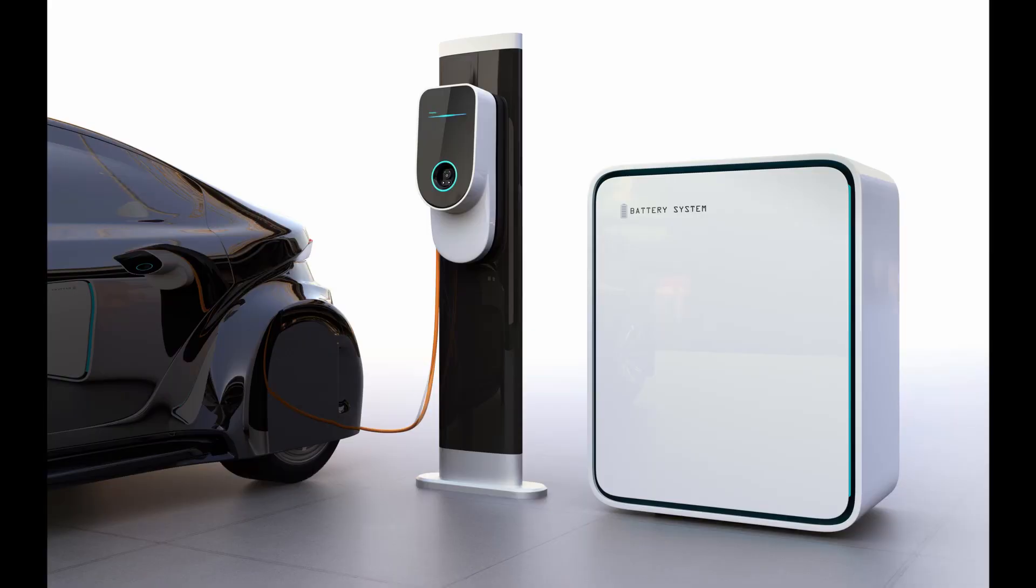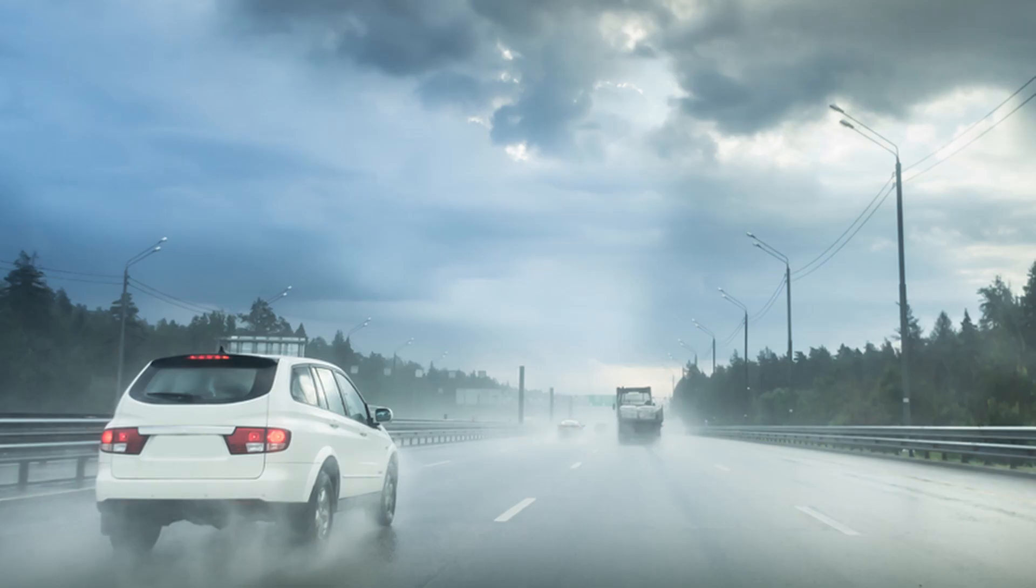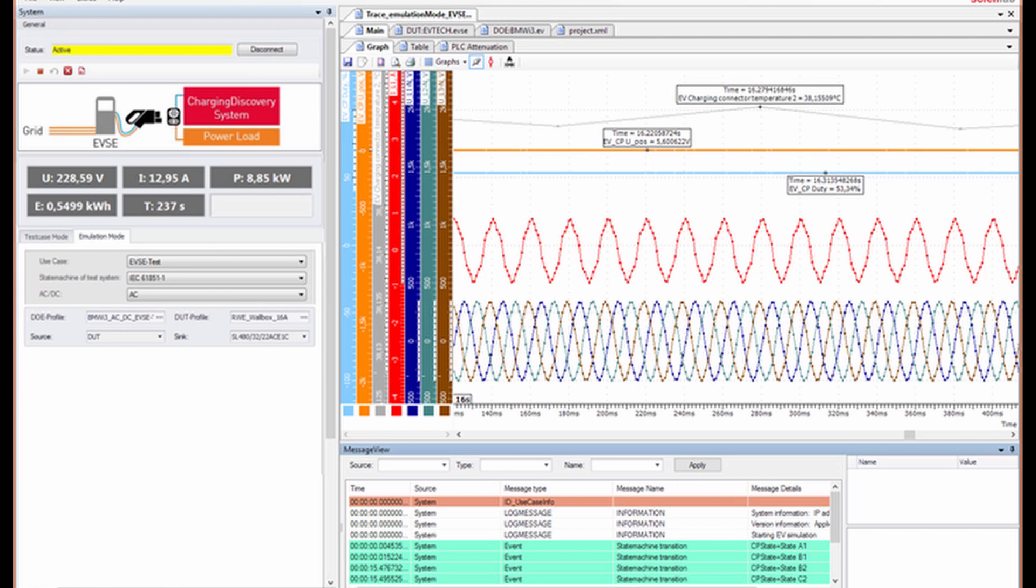Other factors to consider include local mains supplies, regional climatic conditions, and compatibility with different EV and EVSE models. The Charging Discover Software is tailored to meet all these testing requirements and more when running tests on the CDS system.